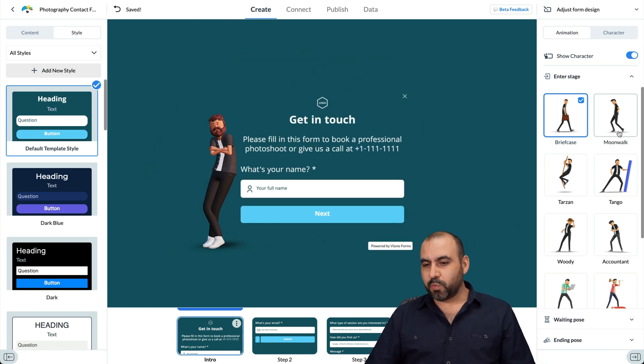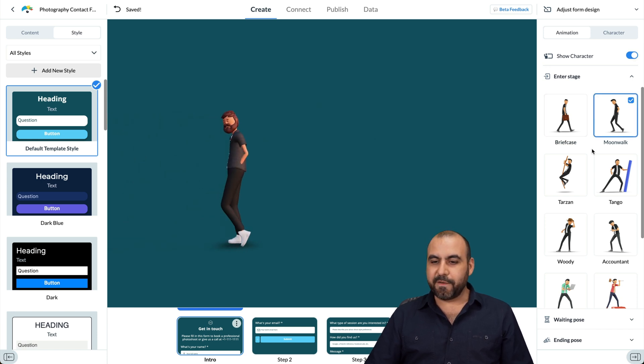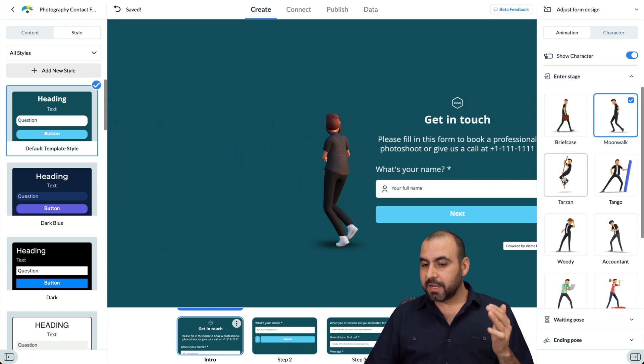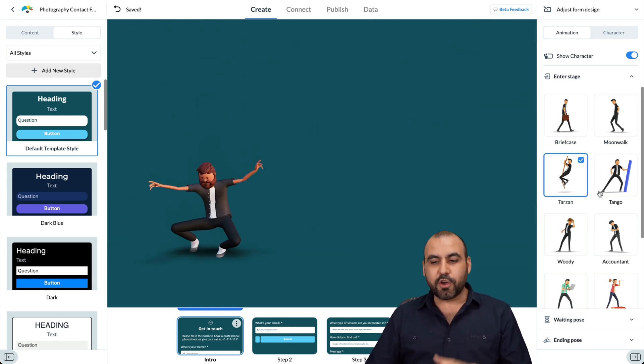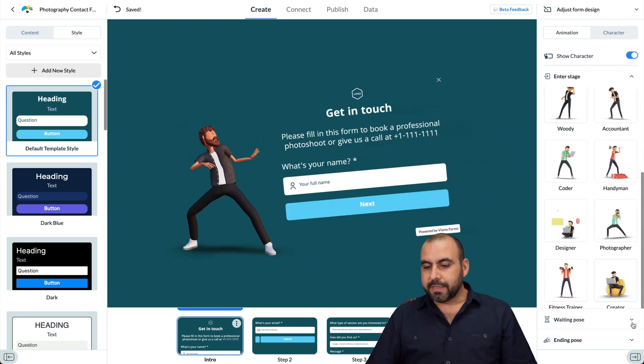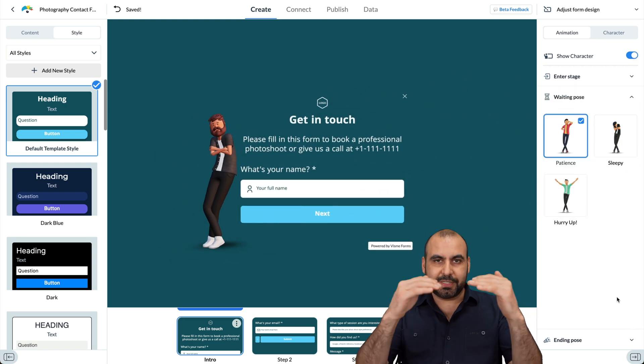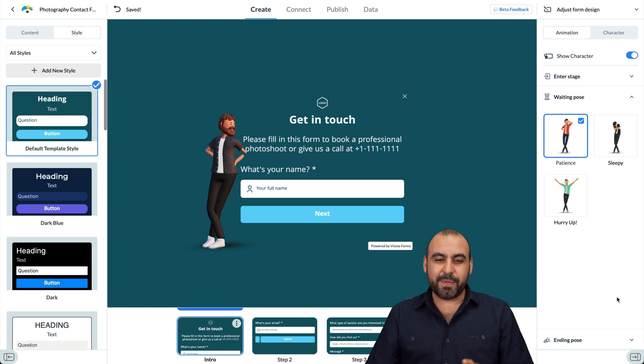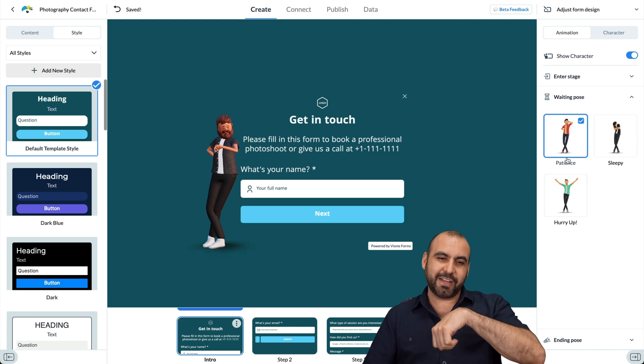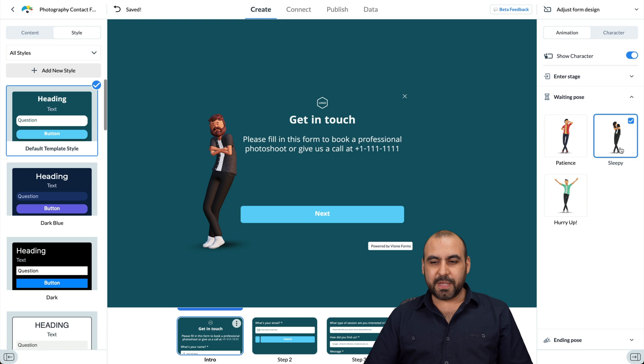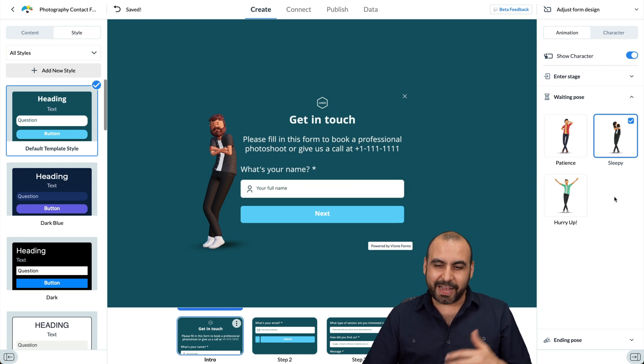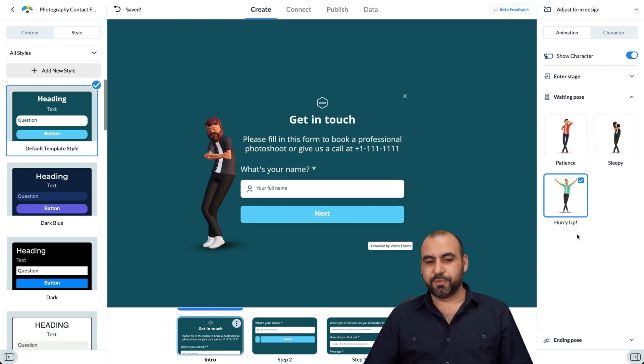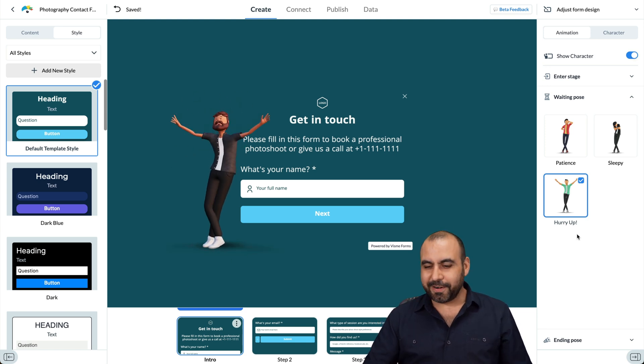For example, I can use a briefcase and it's going to depend on the business niche that you want to use for the character that the style it's going to have. So for example, that's the briefcase one, the moonwalk, which is kind of fun. And it's going to depend on the business. Tarzan style, you can go through these one by one and select the one that you like. Then you have the waiting post, which is like if someone doesn't fill out the form and it's there, they're going to be able to view the waiting post, which is patient. And he's actually checking out the watch time. There's the sleepy one. It's like, all right, come on, let's fill it out. And then there's a hurry up, the urgent need to, hey, hurry up. Let's go ahead and fill this out.